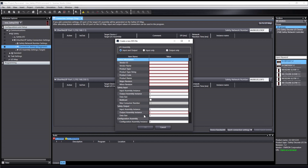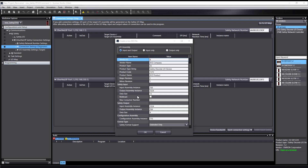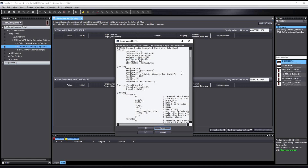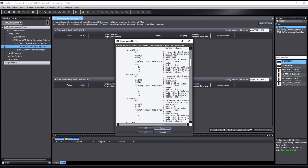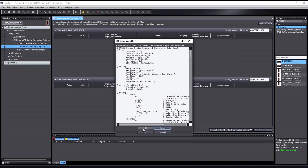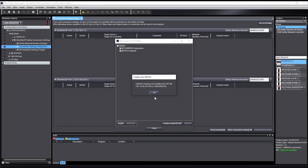Use the third-party device manual to fill out the information in the table. When completed, select OK to show the preview of the EDS file for review. After confirming the information in the file, select OK to create the EDS file for the device. The file will be created and a CRC generated for reference.